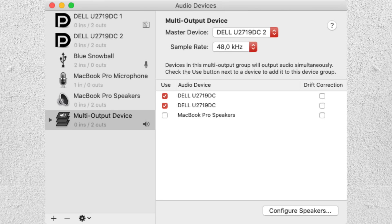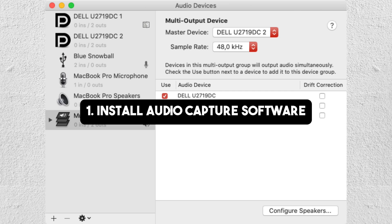Hey everyone, welcome back to our channel. In this video, I'm going to show you how to enable desktop audio on OBS Mac. It's very quick and easy, so let's get started.